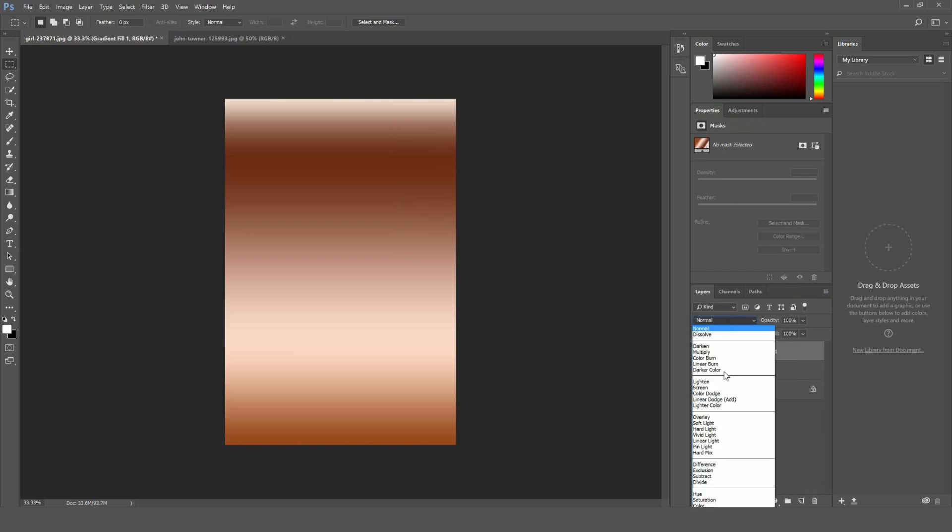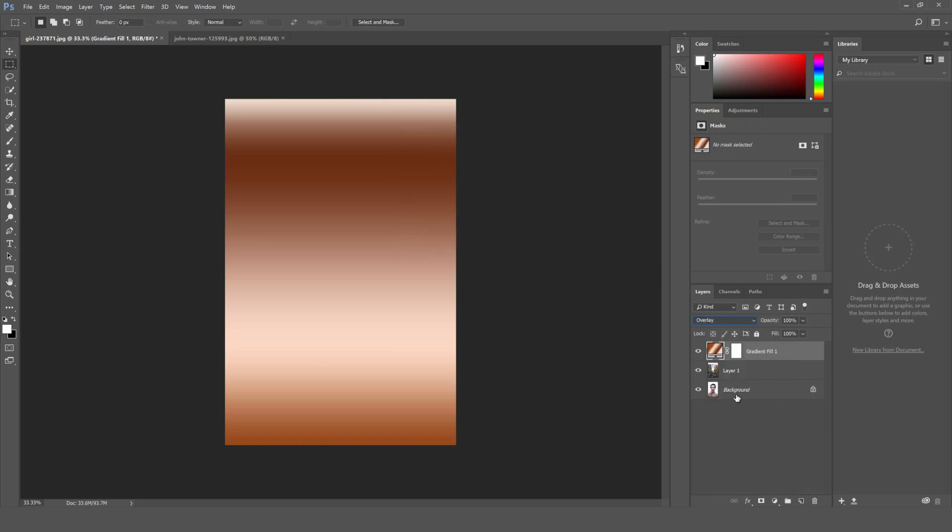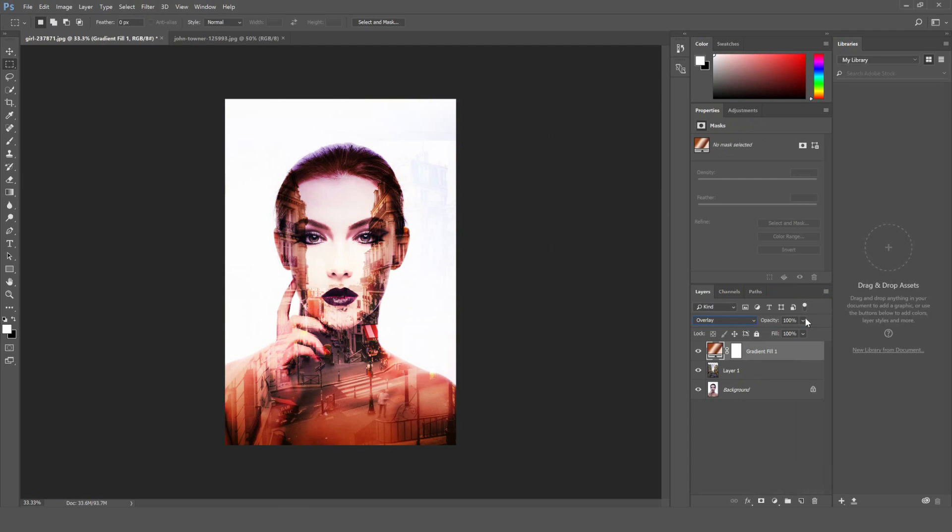And then we'll change the blend mode from normal to overlay and then we can bring the opacity down just a little bit here.